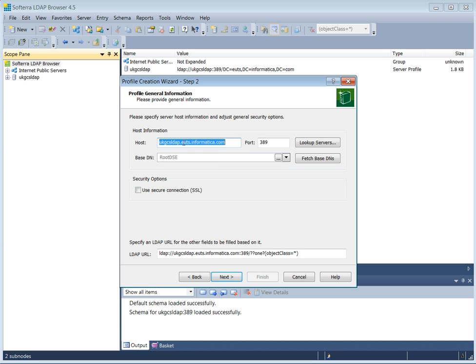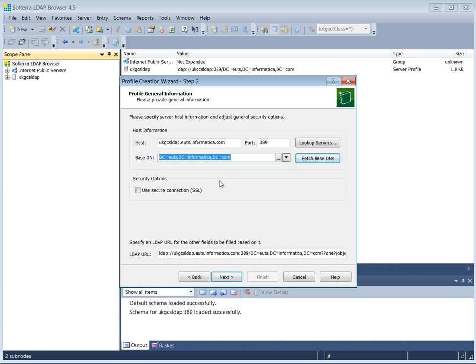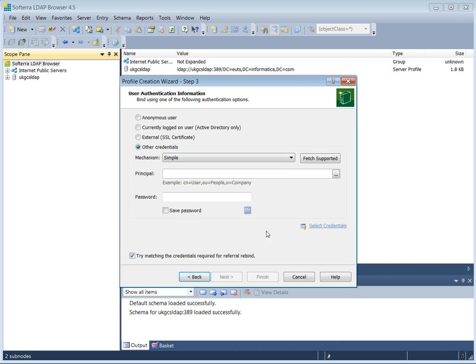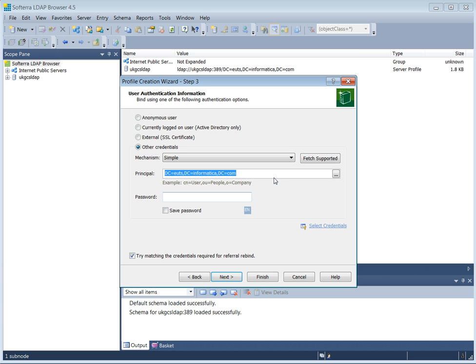This is the host name of the LDAP server. Port number is 389 by default. Let's pick the base DN where the users will be stored. The principal is the username that has the ability to look at all of the users in the Active Directory. In that case, it's the administrator account.